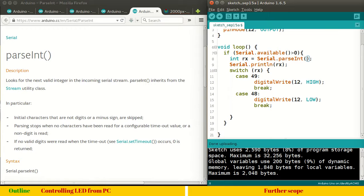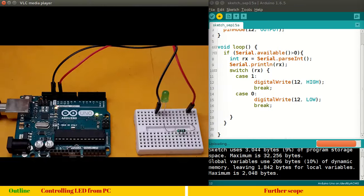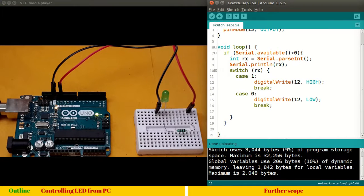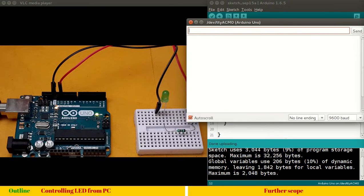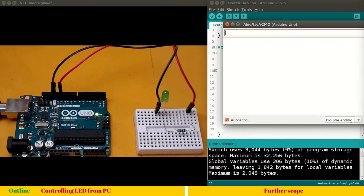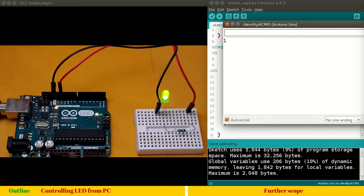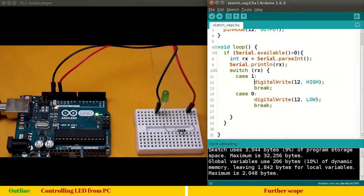And, this thing, these remain same. And, here instead of 49, I can directly write 1 and 0. Upload the program. Done. Open the serial monitor. One. So, you can see we have a printed the one also. In our program. Zero. Turns off.